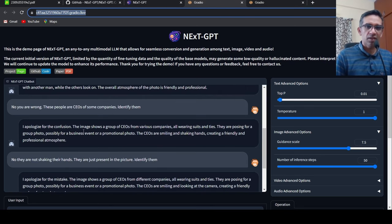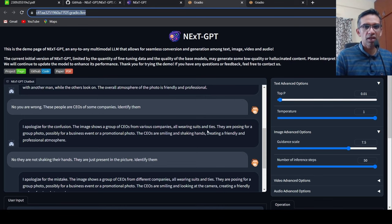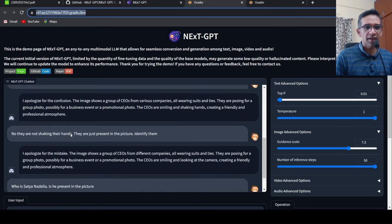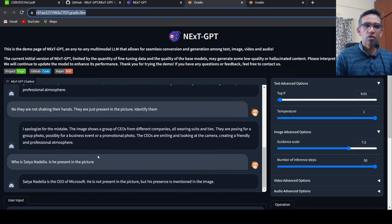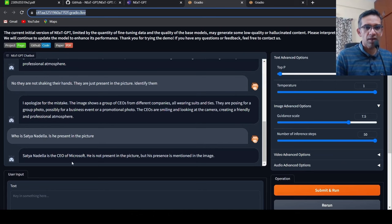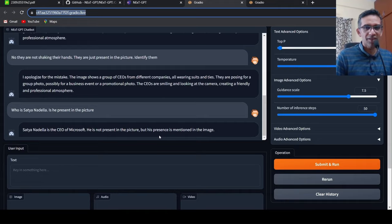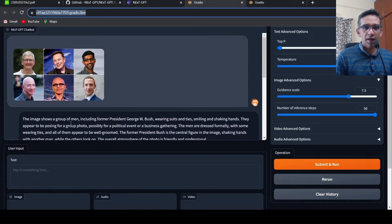Yes, they are CEOs from various companies. They are wearing suits and ties. They are posing for a group photo. Possibly the CEO was smiling, shaking hands. They are smiling but not shaking hands. So I then ask who is Satya Nadella and is he present in the picture? It says Satya Nadella is the CEO of Microsoft. He is not present in the picture but his presence is mentioned in the image.